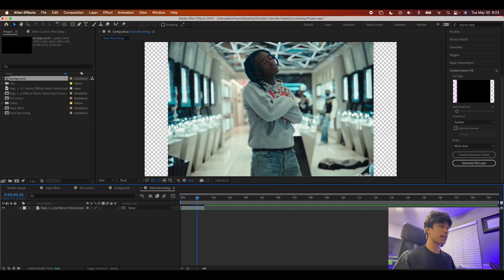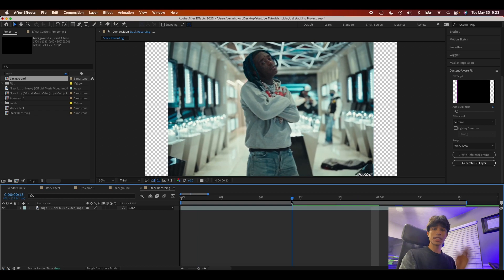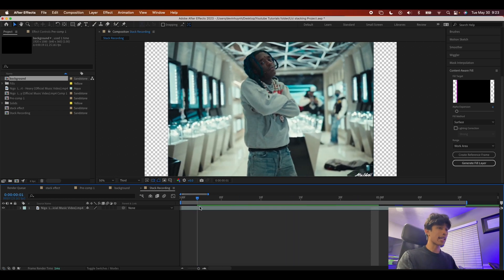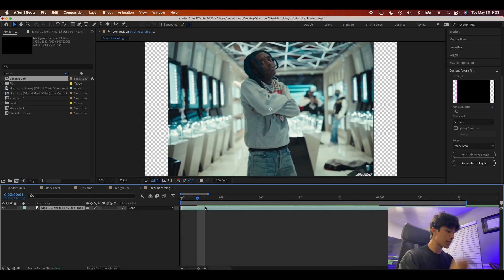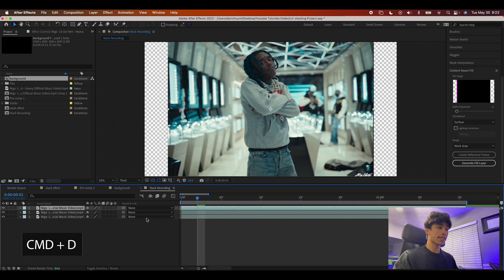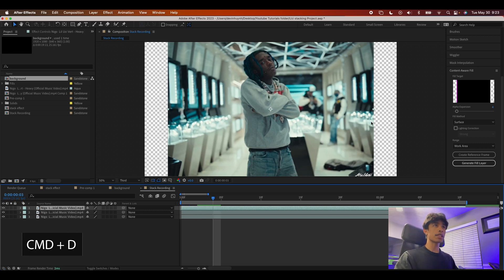Now that we're inside After Effects, the first thing we're going to do is duplicate this layer two times — hit Command+D twice — and you'll have three versions of your duplicated layer.